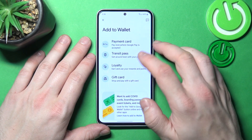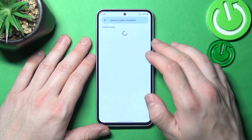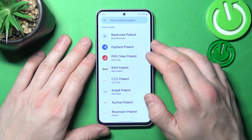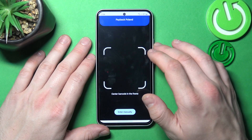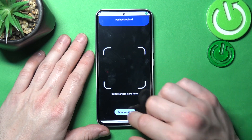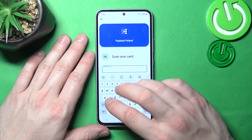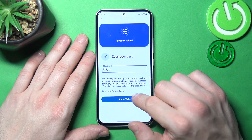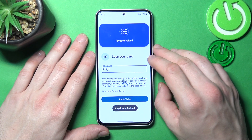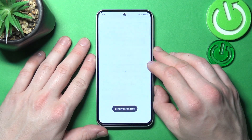Next, let's select Loyalty and select Loyalty Card — for example, Payback Poland. Now you can scan your card or enter Member ID manually, tap Add to Wallet and it's done.